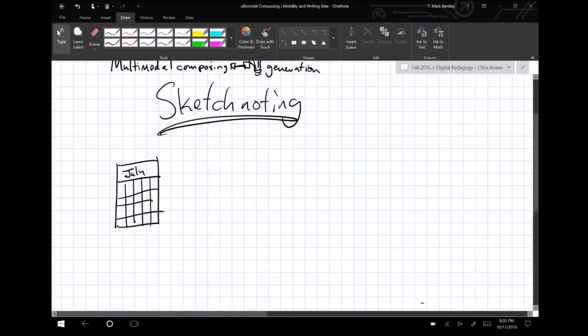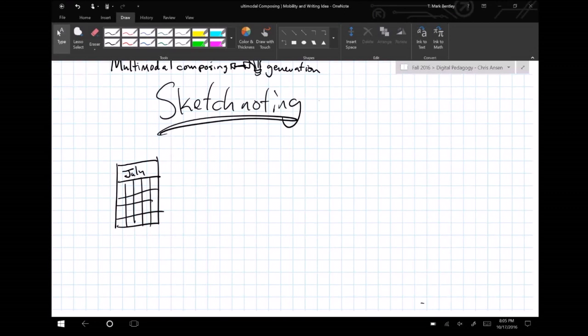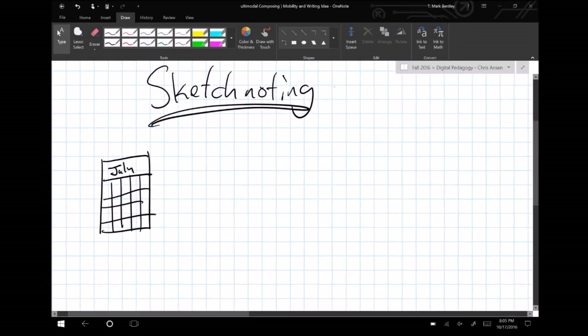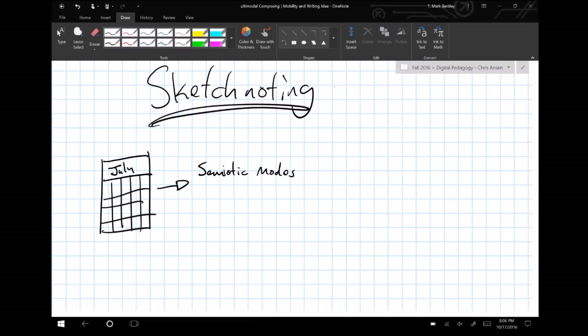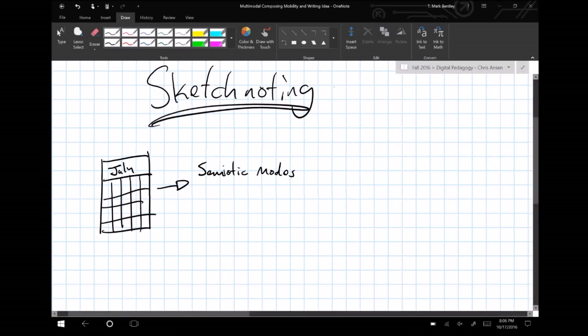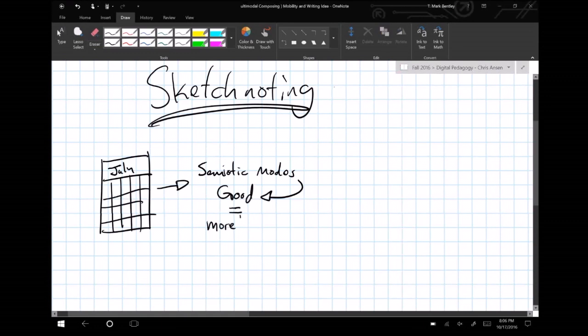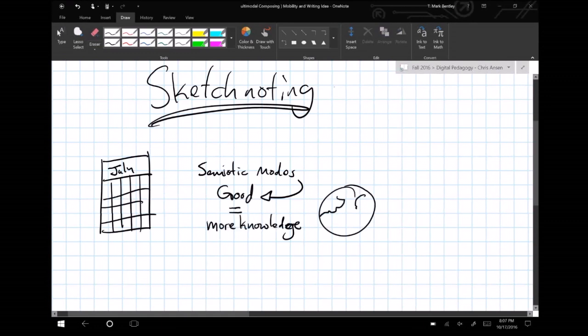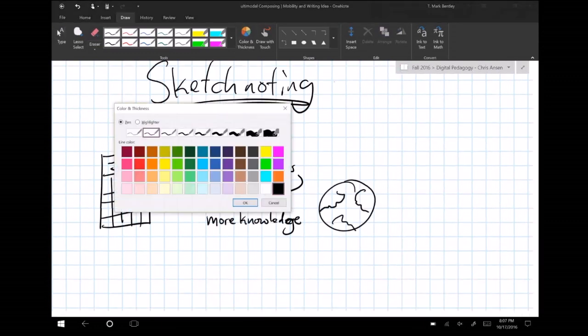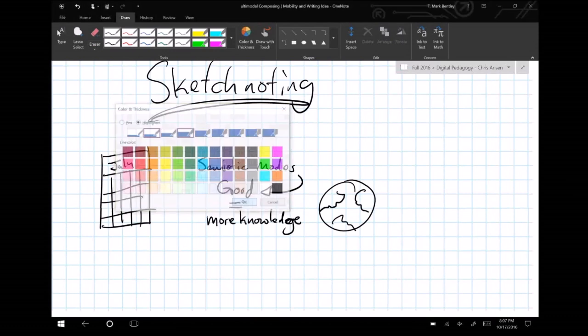Scholars and practitioners of multimodal composition have argued that engaging different semiotic modes and inventive processes may lead to new ways of engaging experiences, developing knowledge about the world around us, and even perhaps giving us a greater understanding of it.